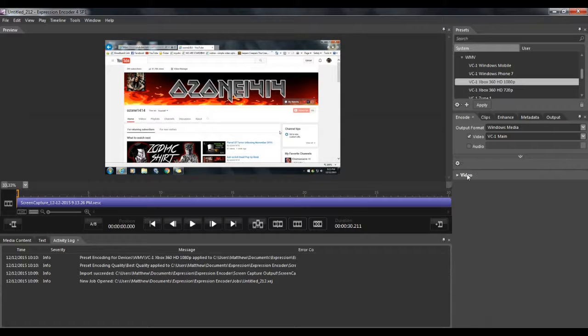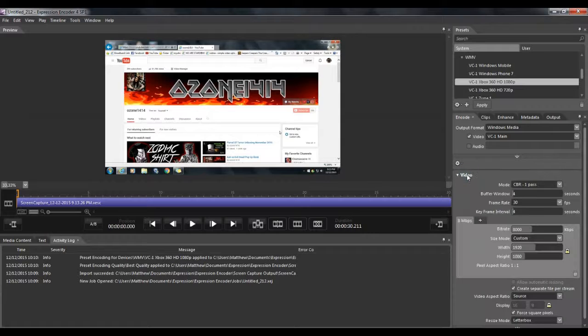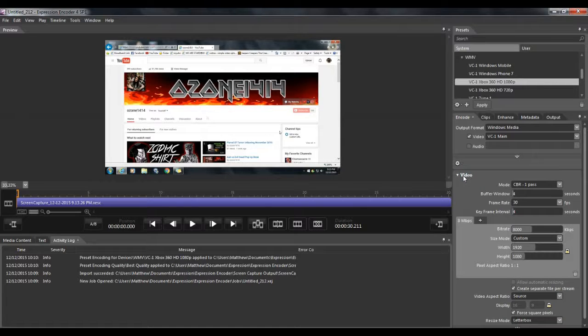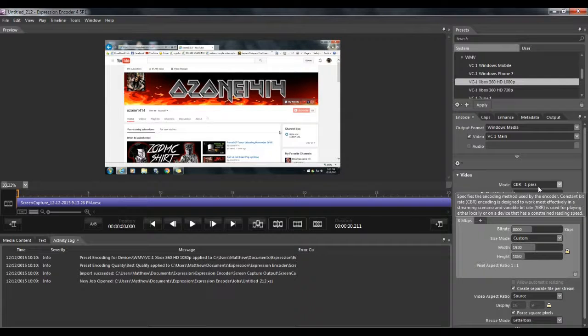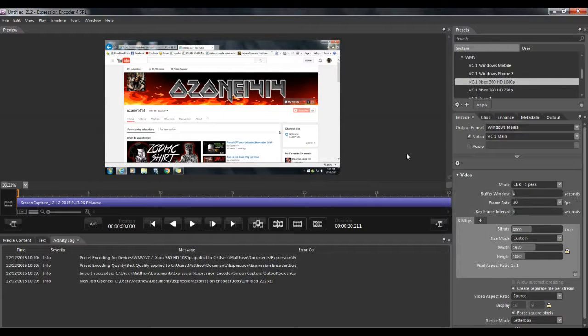Okay, last thing you want to do is come down here to video. The very first thing says mode. Make sure it says CBR-1 pass. Alright, and that's it.